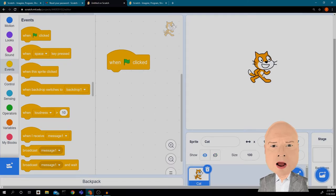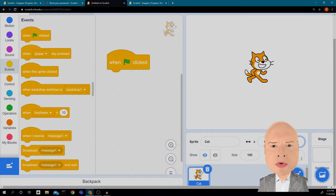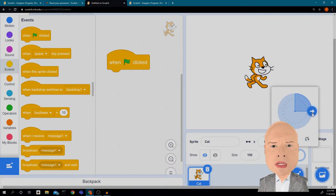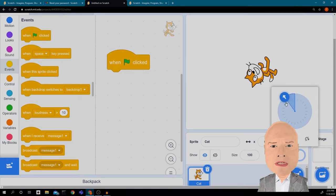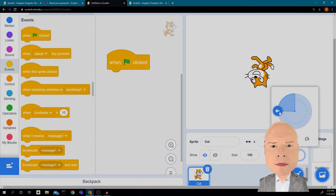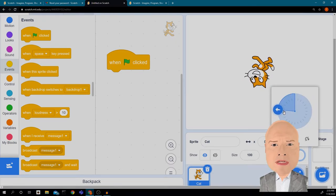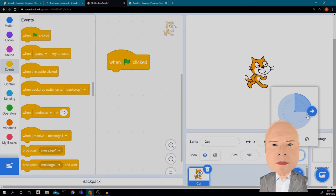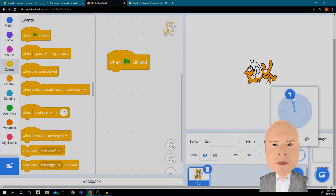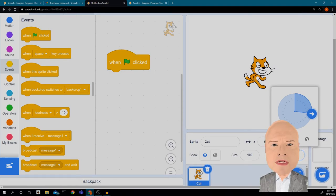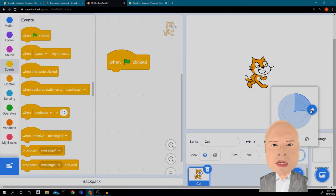In your math classes you may have already talked about the Cartesian coordinate system — this is based on that. We have (0, 0) right in the middle. I'm going to put my cat at (0, 0). 'Direction' is the direction the cat is facing — I can spin him around. 90 degrees is facing right; negative 90 degrees puts him upside down. I want him to turn the other way without going upside down — that's a flip, not a rotation.